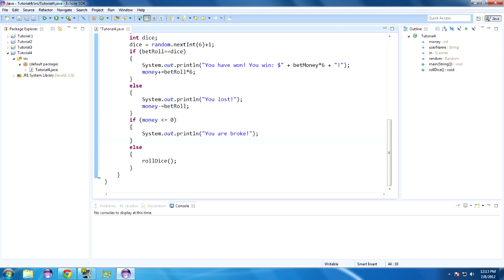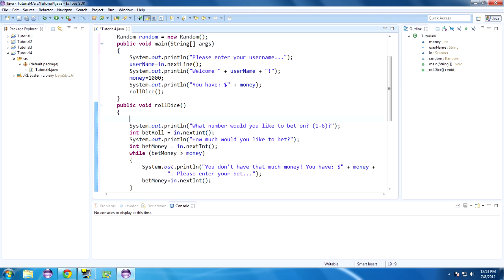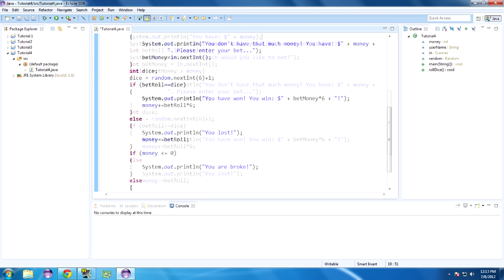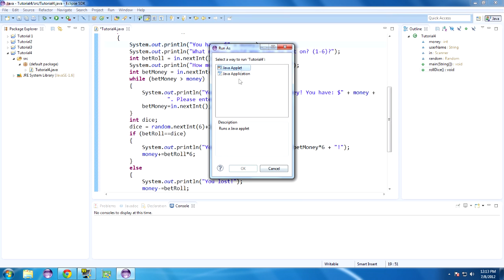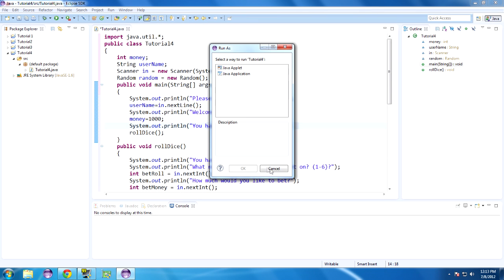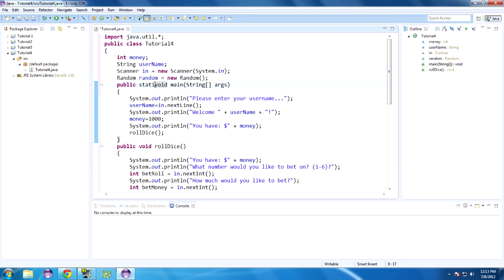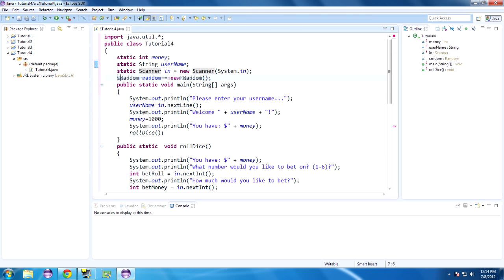At the top let's also print out you have dollar sign plus money. Let's run this and see if we have any bugs. It says it does not contain a main type — oh, it needs it to be static. Alright, we're going to make rollDice static too — and all of these static — and finally static. There we go.